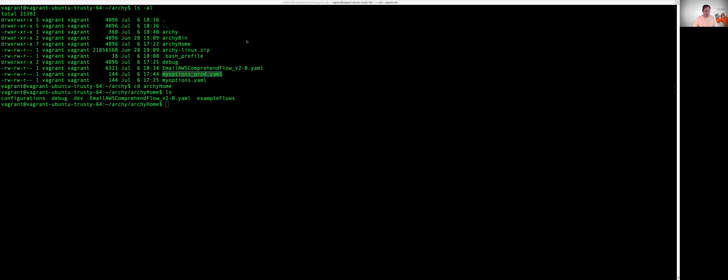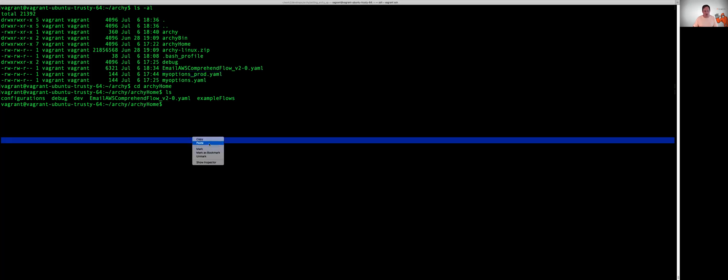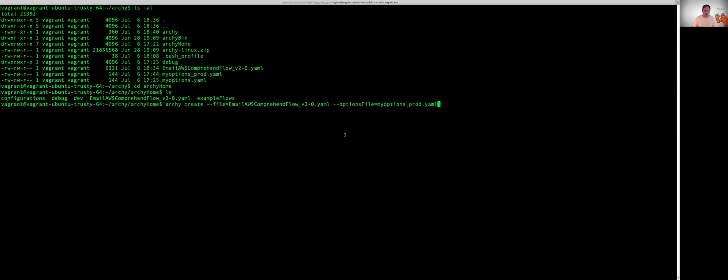So what we're going to do is we're going to do an Archie create. We're going to pass in the name of the YAML file that we exported, and then we're going to use a dash dash options file and pass in the options file containing our credentials. Pretty simple, pretty straightforward.